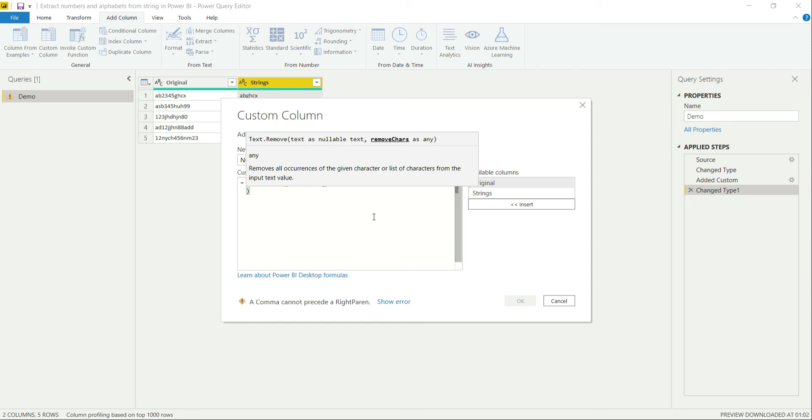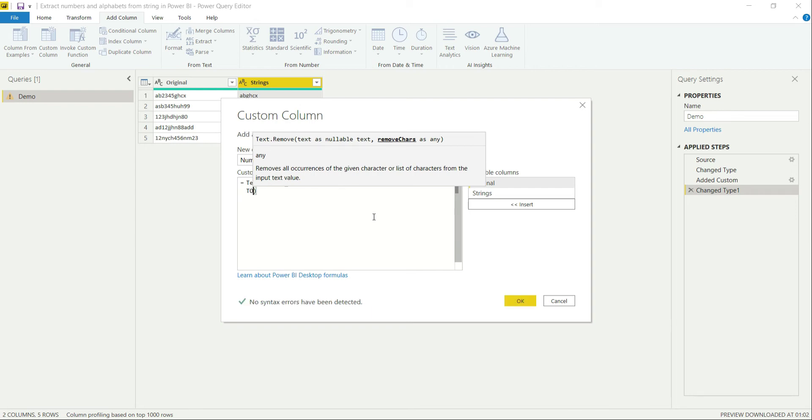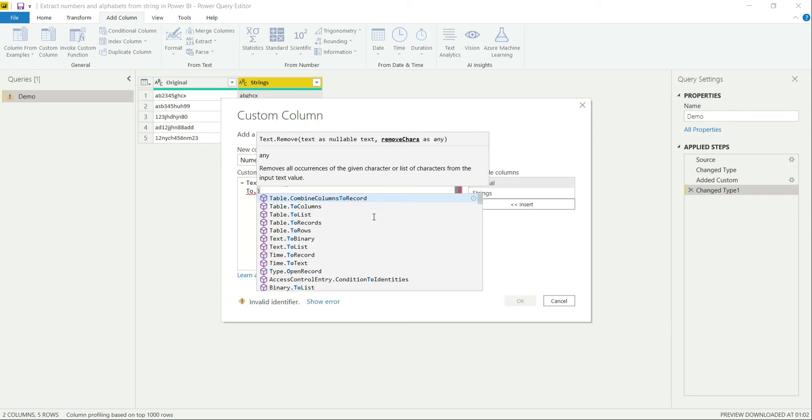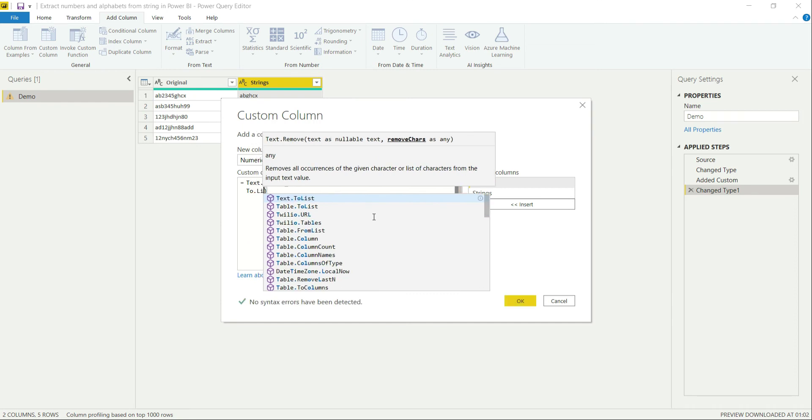However, we know that it needs the list value to work over here. So how can you generate the list? I would say let's go and call text to list.